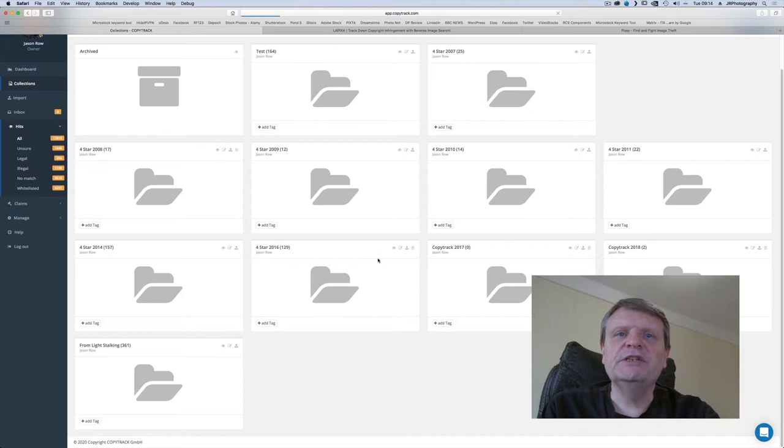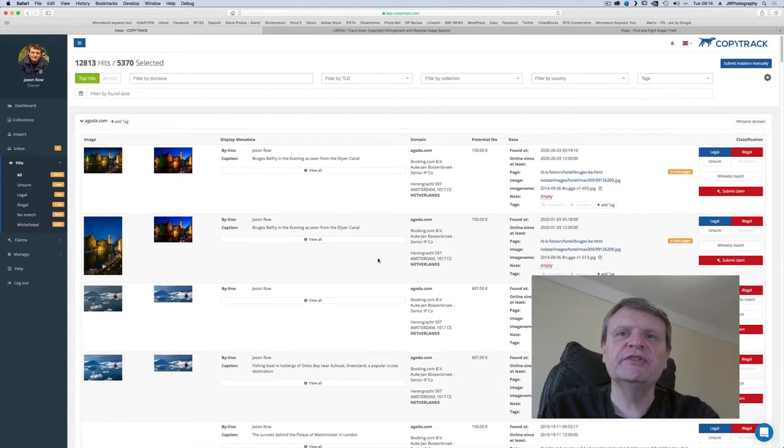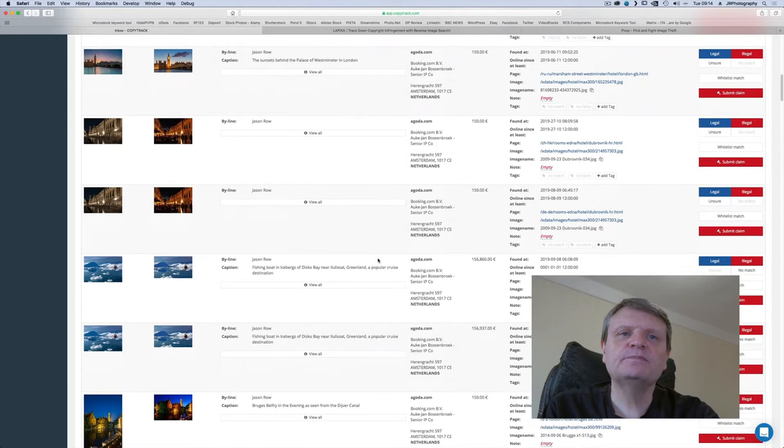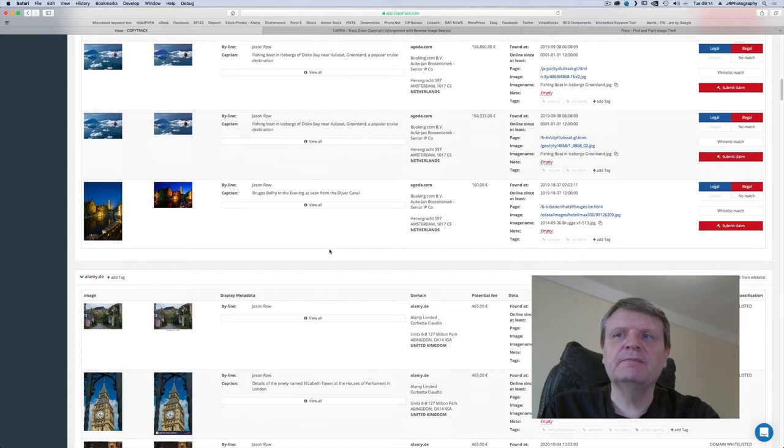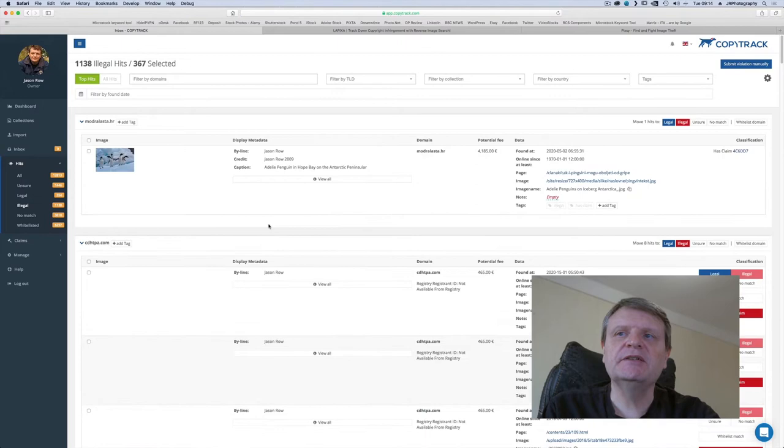CopyTrack's reverse image search bots then trawl the internet looking for matches for your images. This is a continual process updating the results every few days. When you get a hit, CopyTrack will show you the page and image links, the domain whois information and a potential fee based on the industry standards.